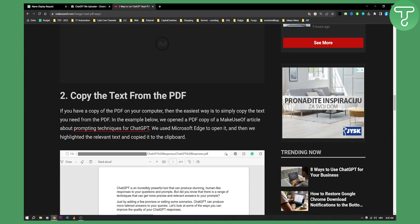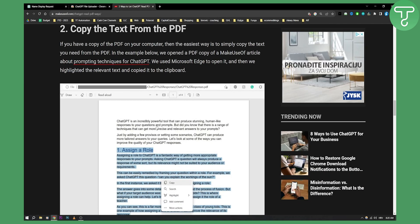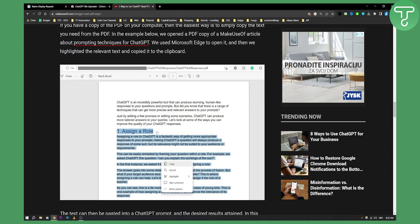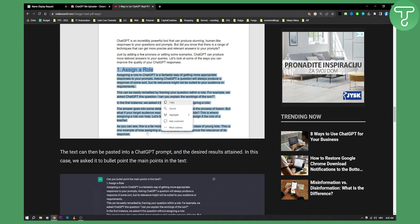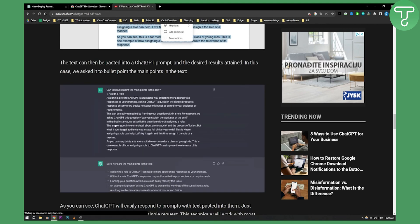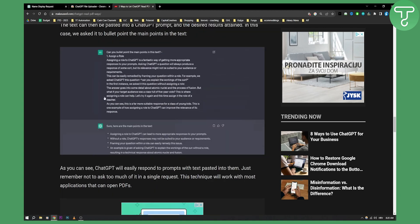Then what you can also do is copy the text from the PDF and paste it in. For example, you can say, 'Can you summarize the main points from this text?' or 'Can you bullet point the main points in this text?' You can do that as well.